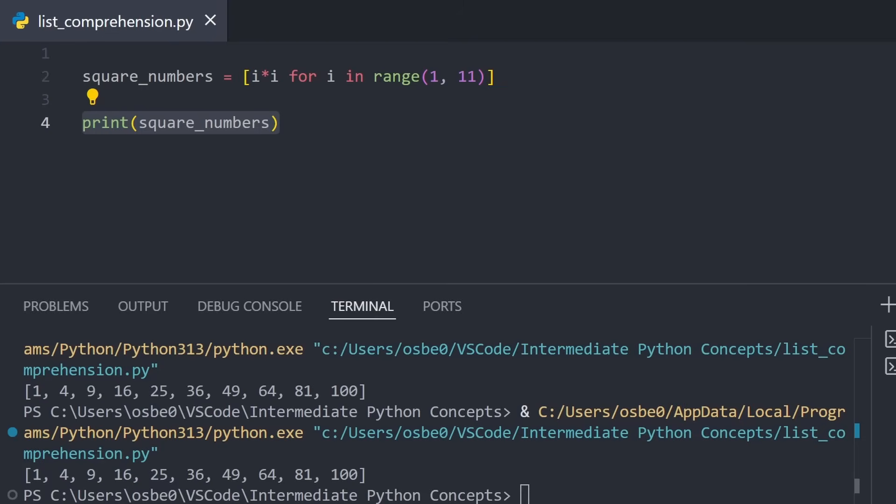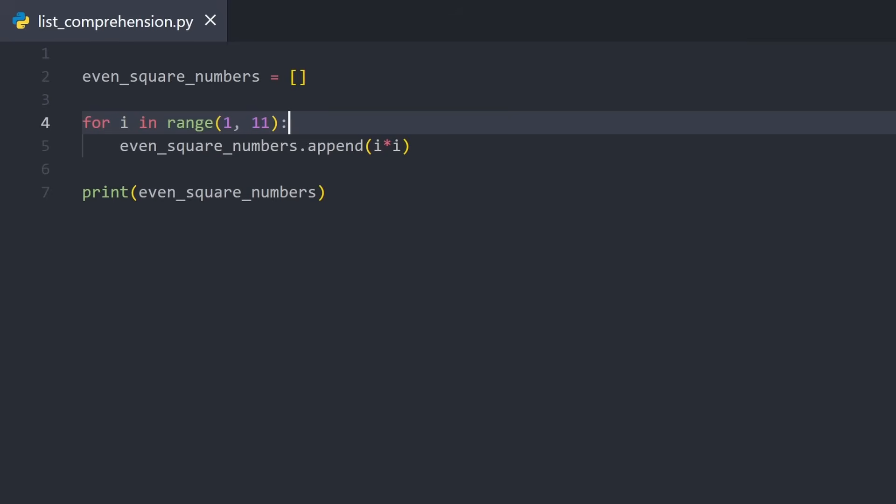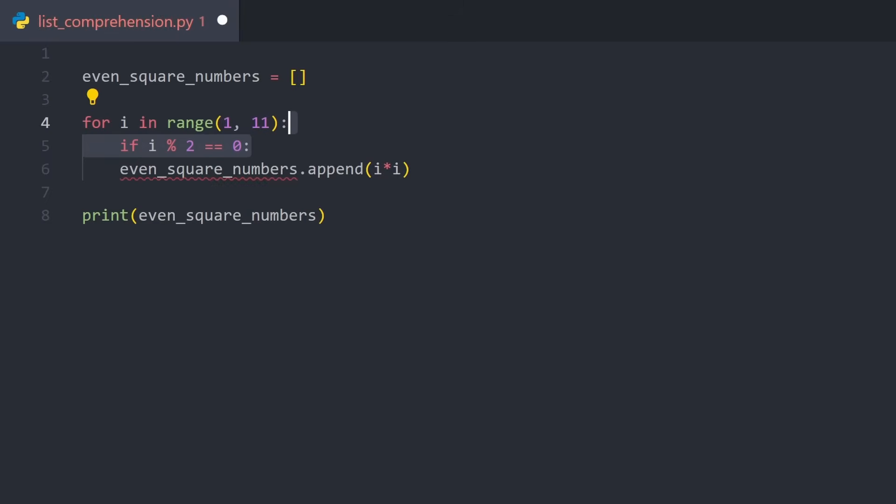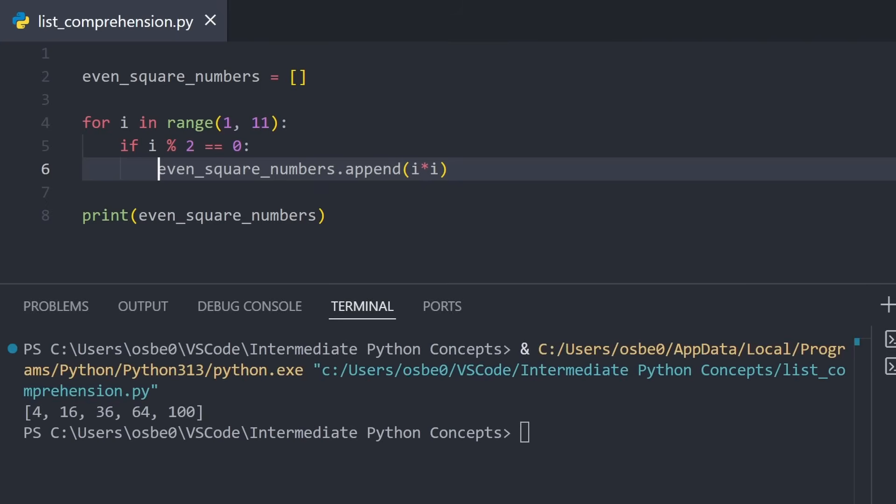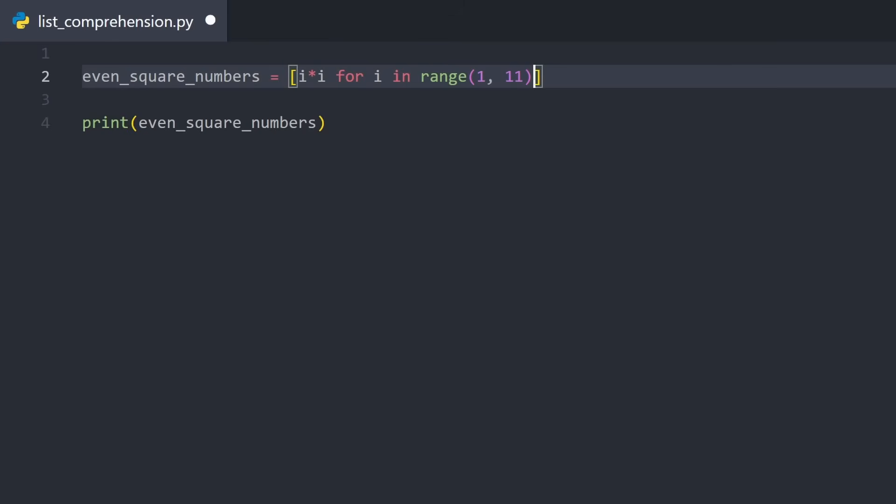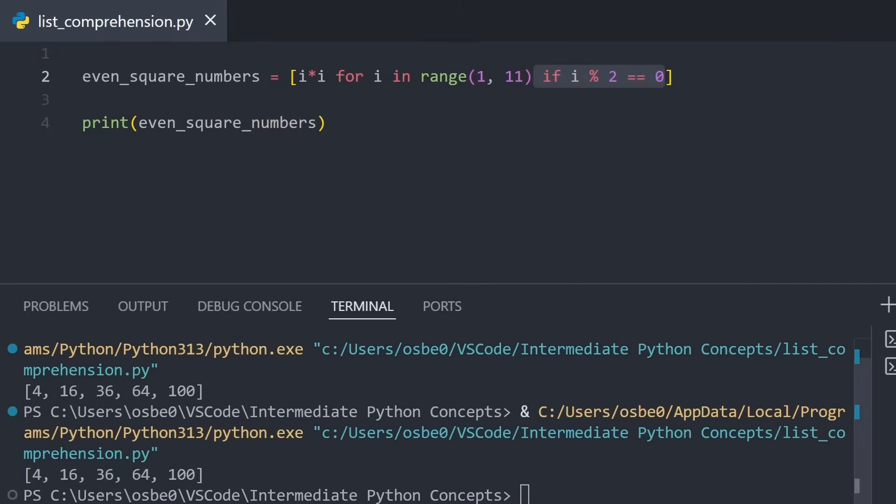But list comprehensions also have another very useful feature. We can choose to exclude certain values using an if statement. For example, say we want to only calculate the even squares. Traditionally, we do this by adding an if check inside of the for loop, and then only appending the square if the number is even. In a comprehension, it works the same way. We simply write the if condition after the loop. If the condition is true, the value gets added to the list. If it's false, it's skipped.